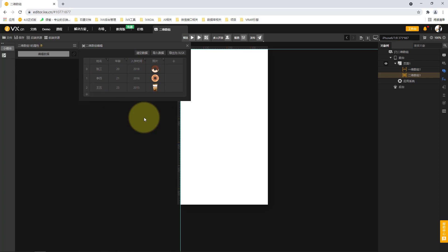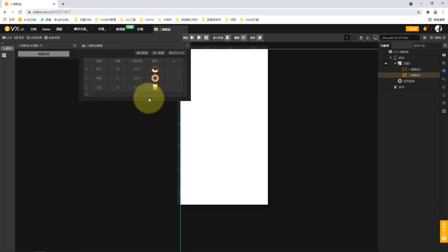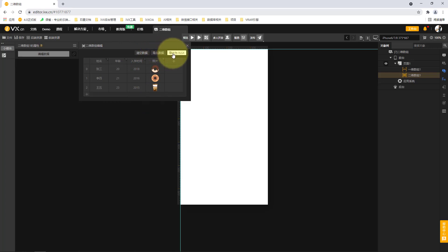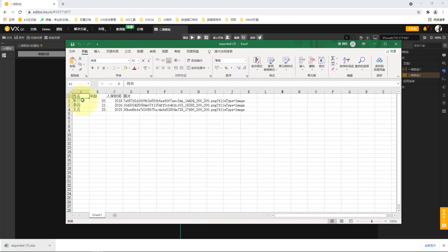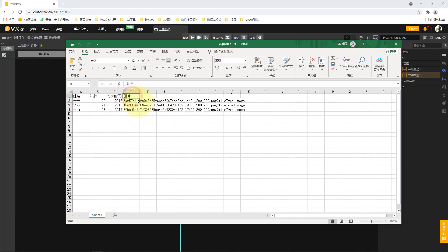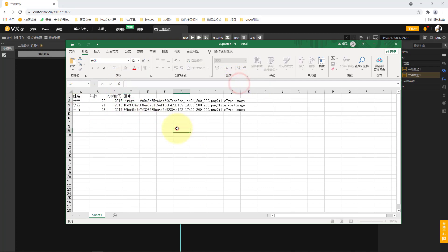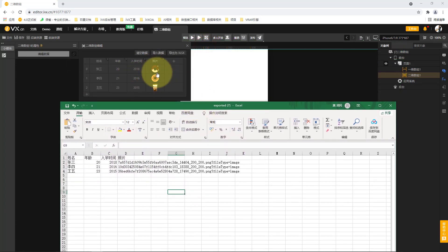There are some convenient operations available. For example, there is an import data and an export data function. We first select export as XLSX. It naturally exports our data into a spreadsheet file that we can open to see the structure: name, age, enrollment time, and the corresponding photos. The essence of a photo is actually an address, and we can splice the server path from that picture address to display the photo.